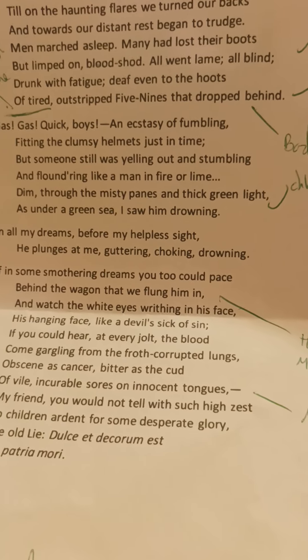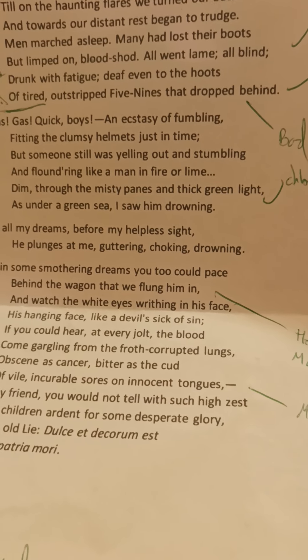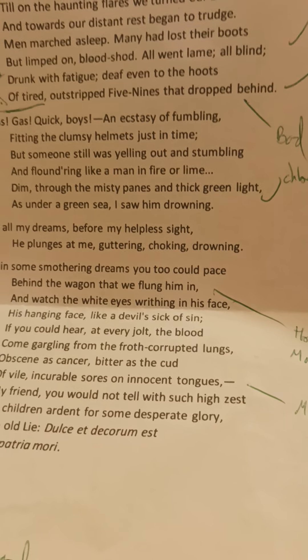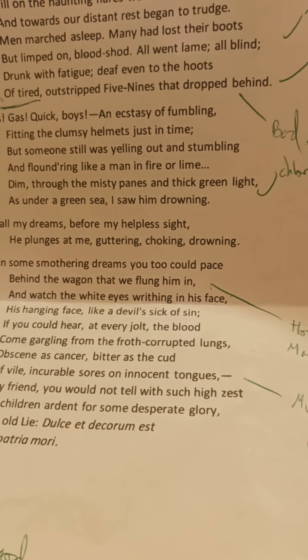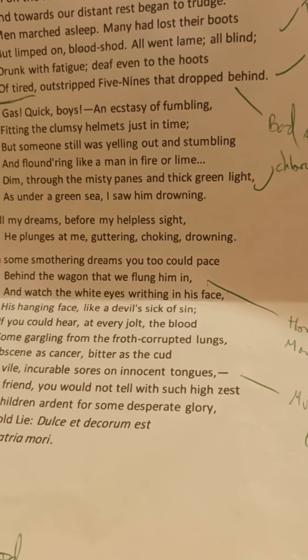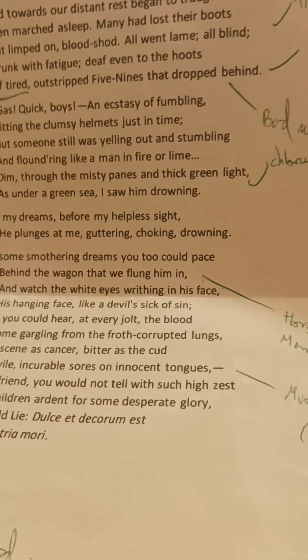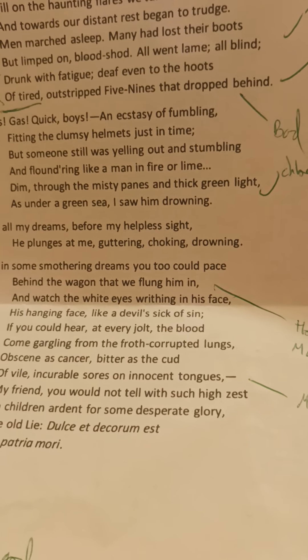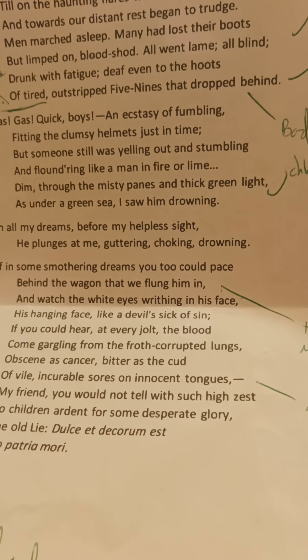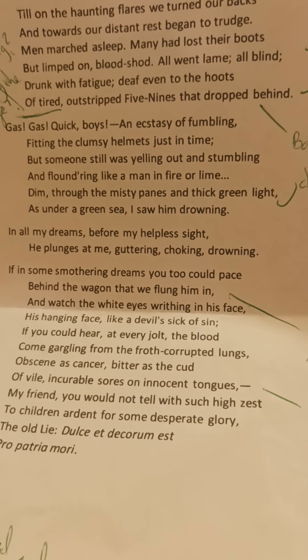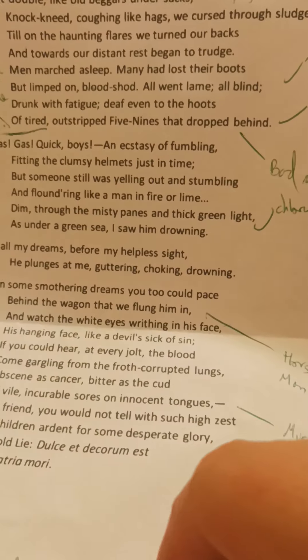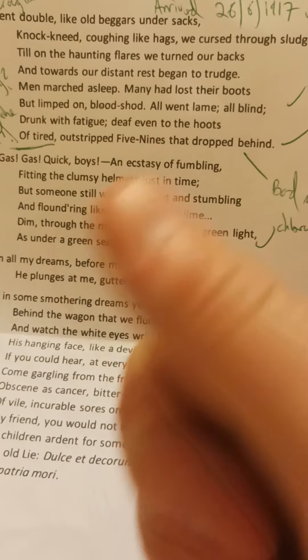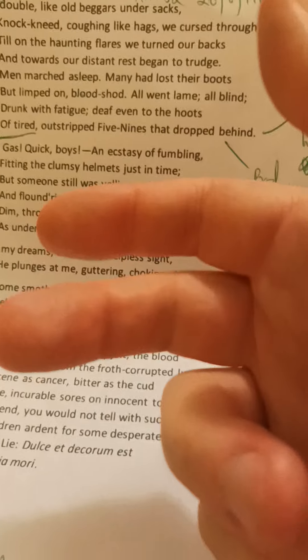Coming forward to 1917: this is Wilfred Owen. He was a classically trained poet — he wrote poetry before the war; look up 'Château Spiri' on Poem Hunter. But he plays with iambic pentameter; he doesn't stick to it strictly. So he starts: 'Bent double, like old beggars under sacks' — that fits — but then the second line, 'knock-kneed, coughing like hags, we cursed through sludge' — he's messing around with it.